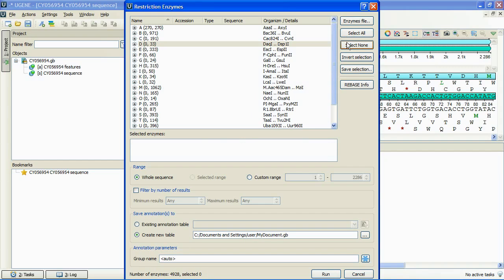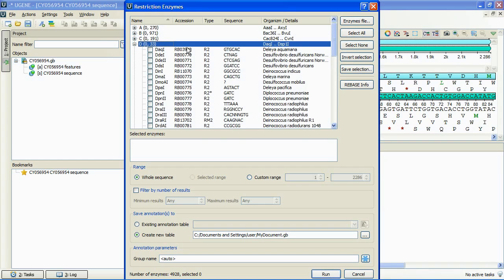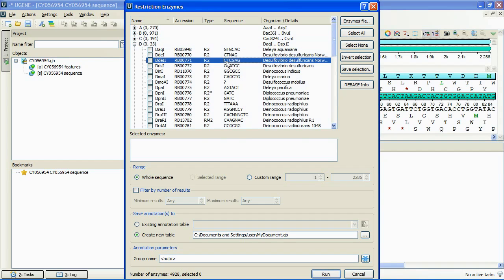If we need more detailed information of the concrete enzyme, we can select the desired enzyme with mouse. Then pressing the Rebase Info button will lead us to opening a rebase web page with detailed information of the enzyme.